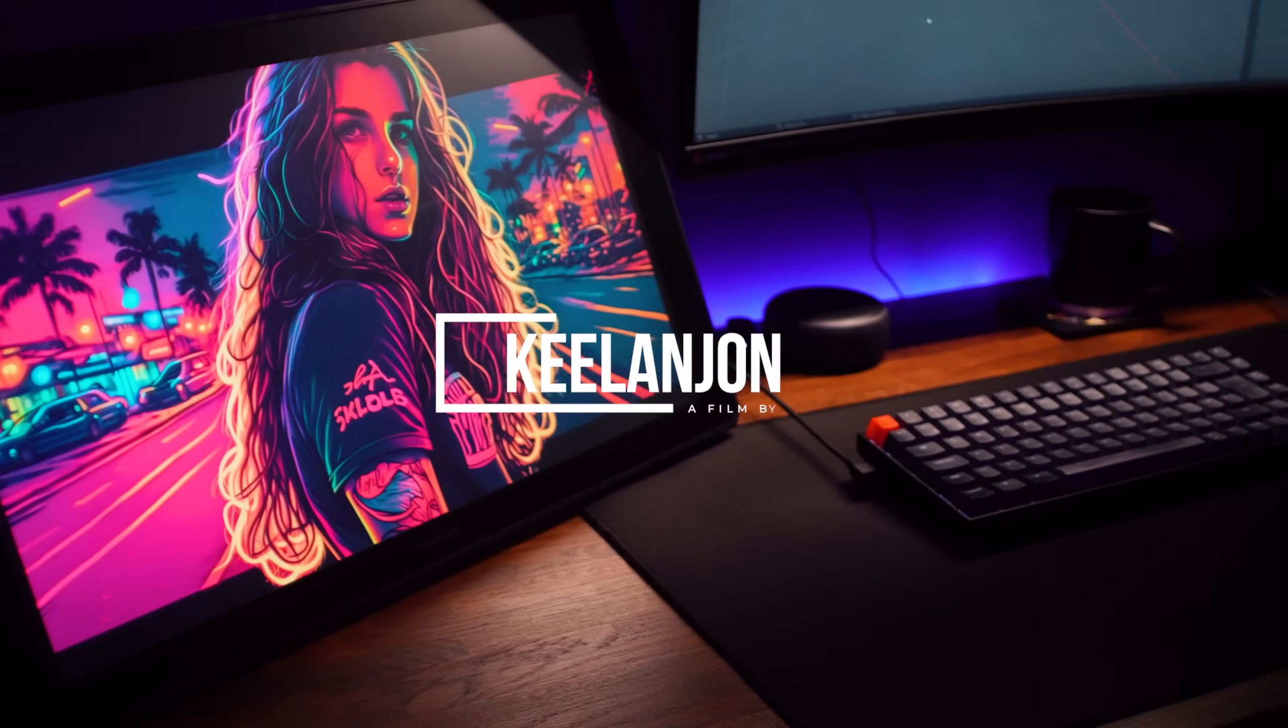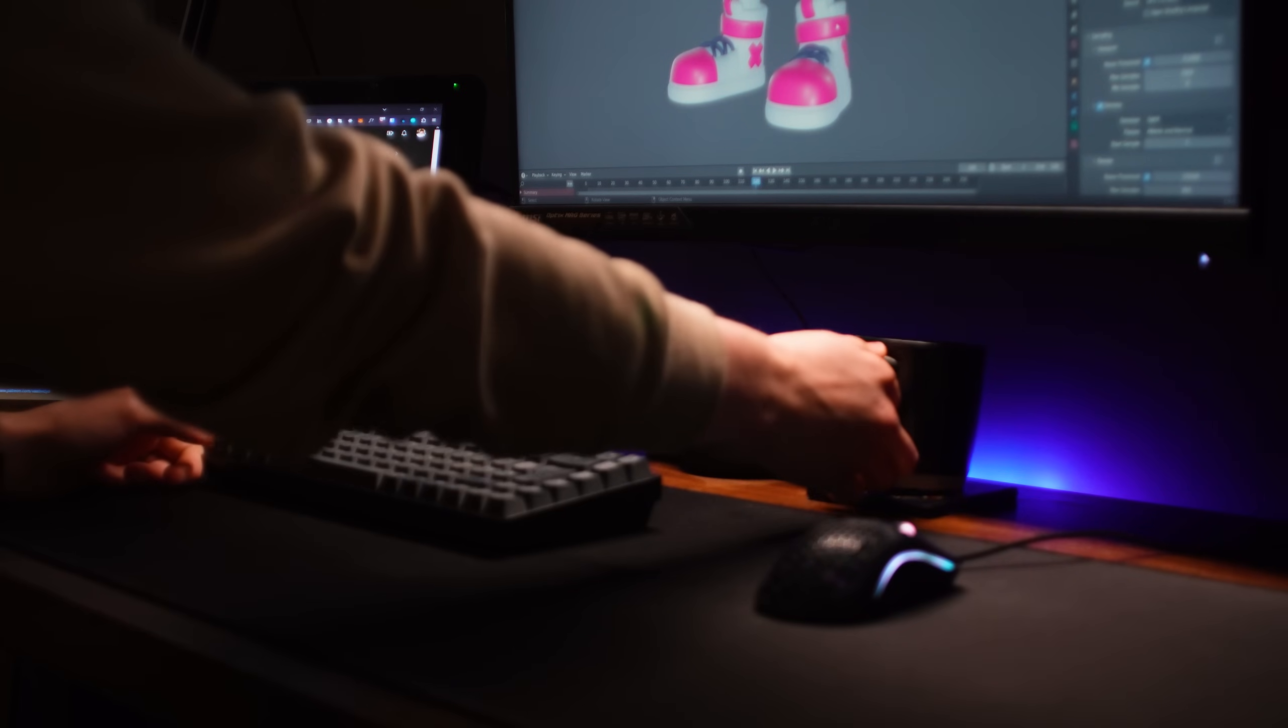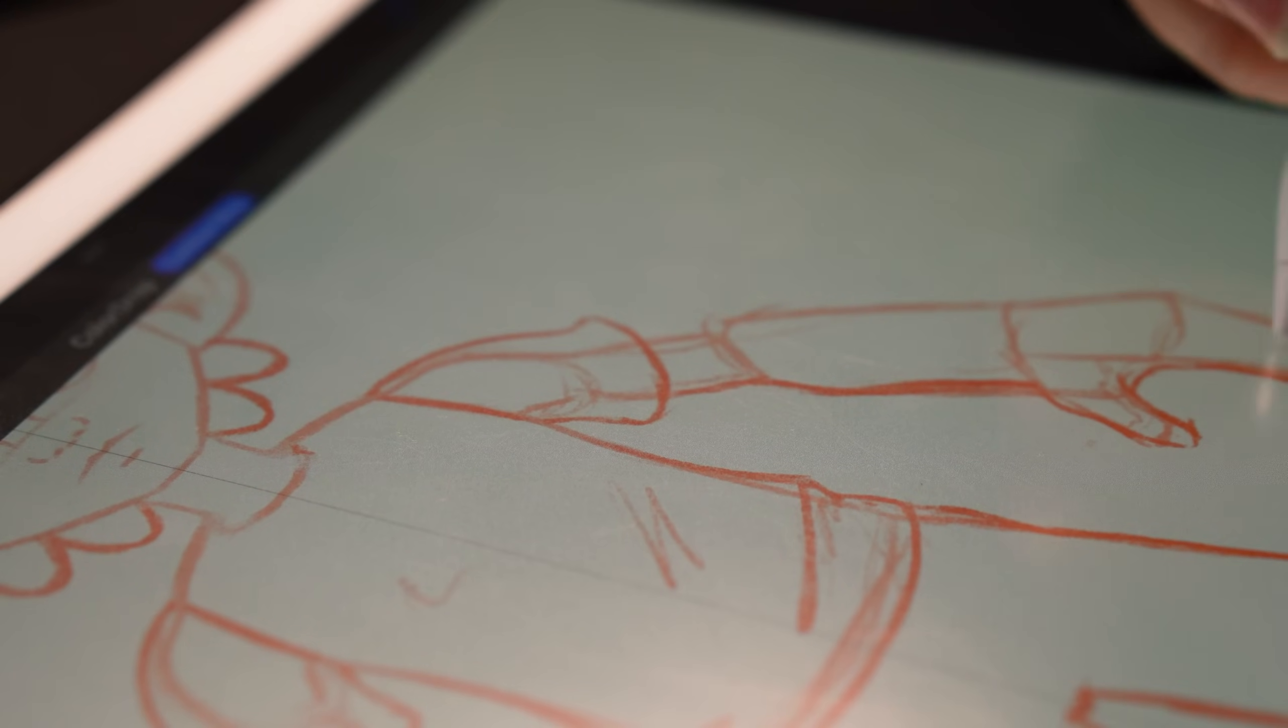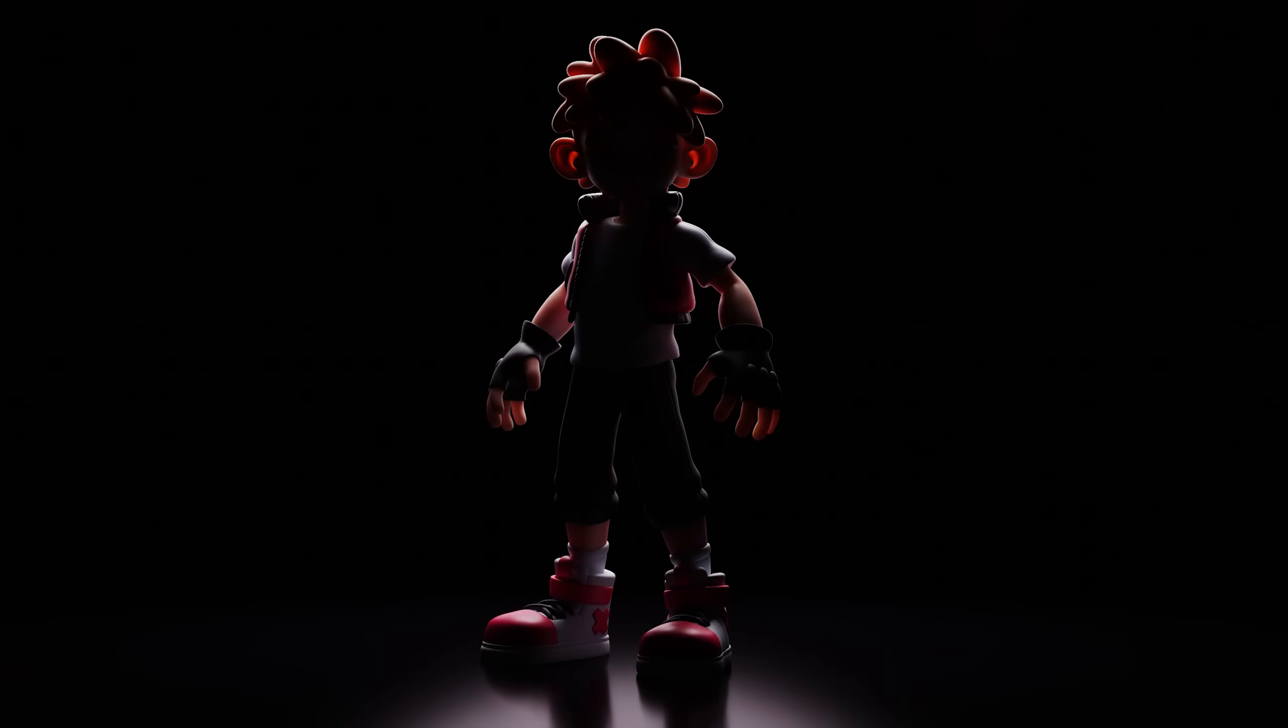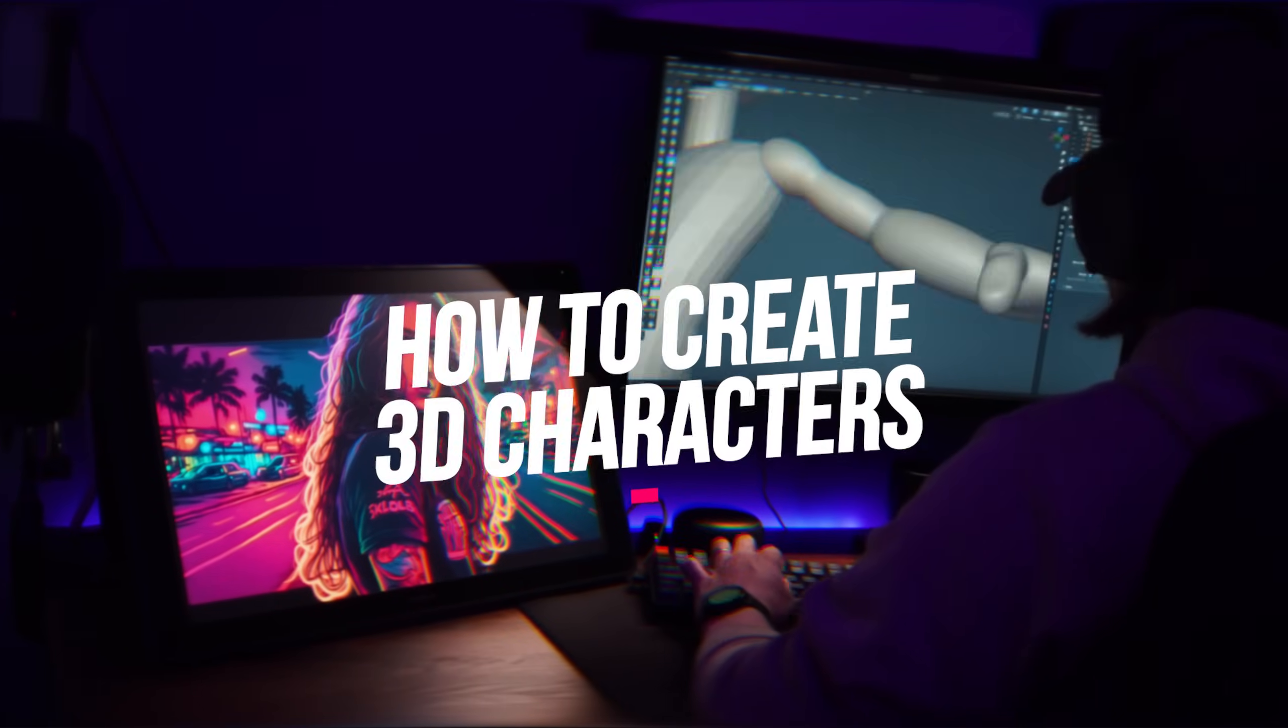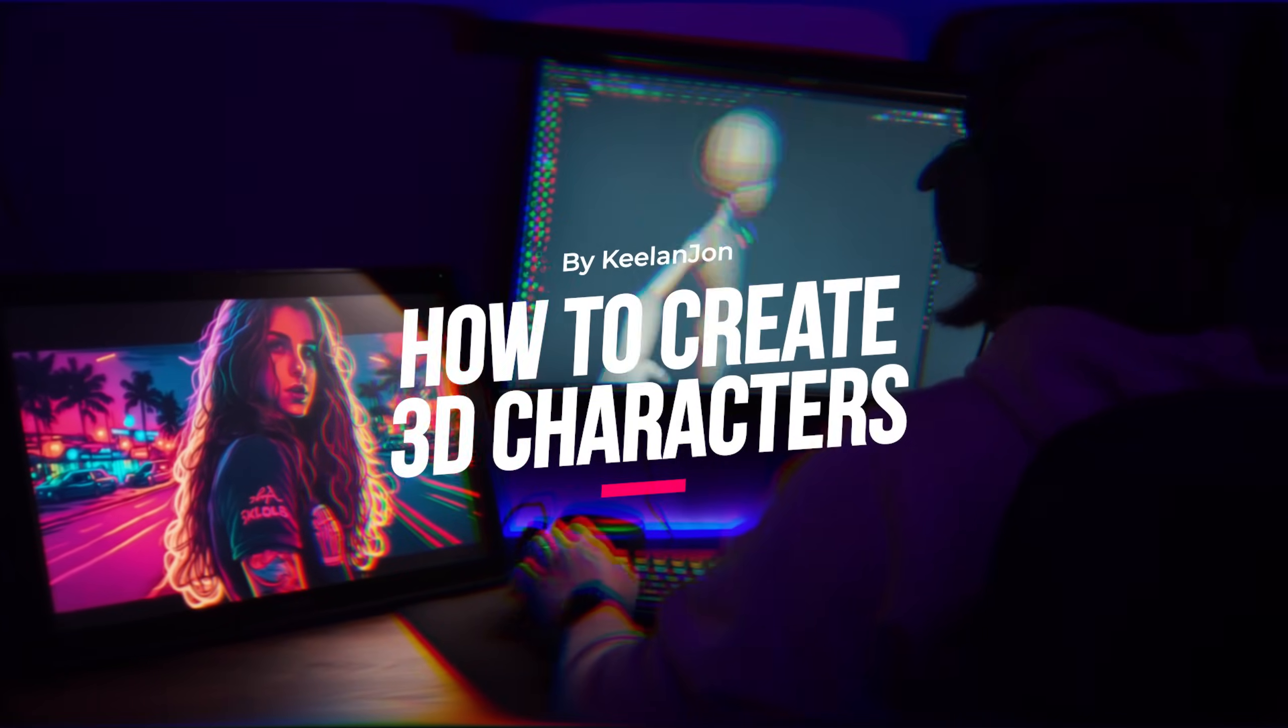Today we take another look at character modeling in Blender. I'm going to show you my whole up-to-date process from starting with the basic sketch all the way through to my final 3D model. But as always, my name is Keelan and welcome to my video on how to create amazing 3D characters in Blender.